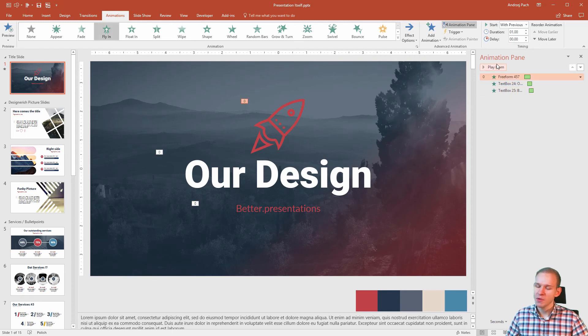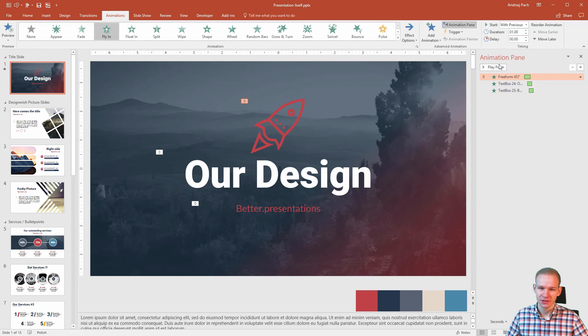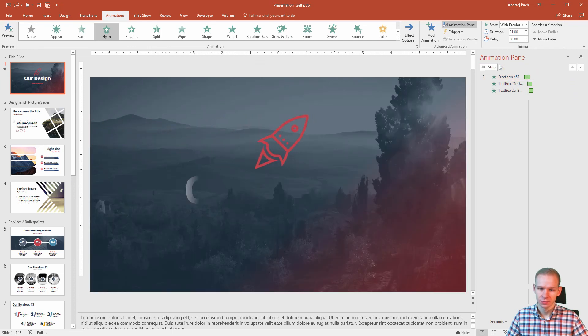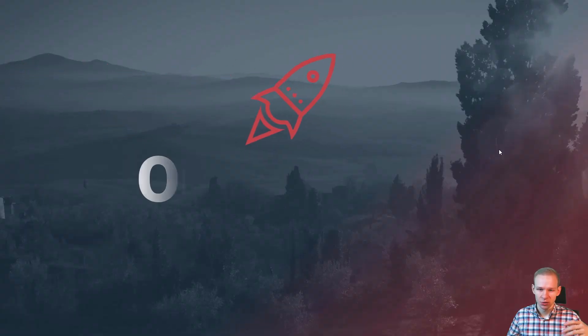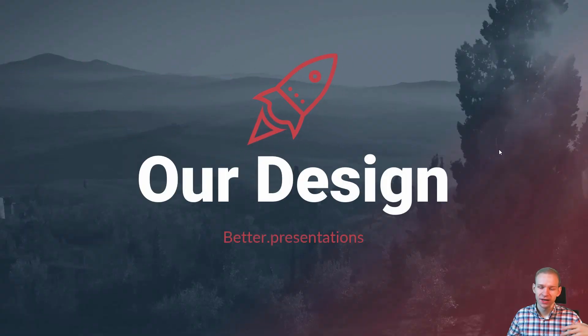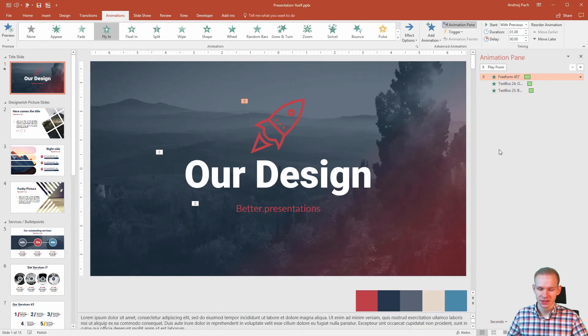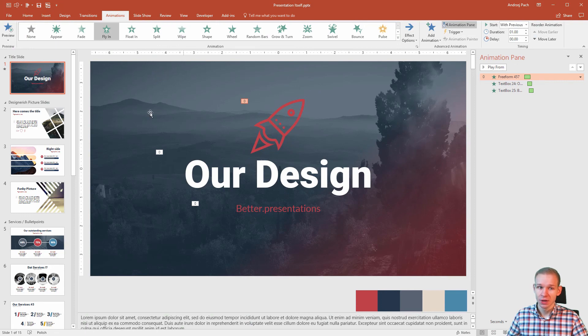And now this should look perfect. Now you can see the continuation once the slide plays. So the rocket comes in and the text fades nicely in afterwards. And since I selected wipe here, most likely I will select wipe as well later.